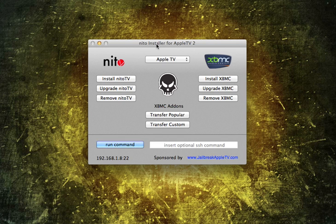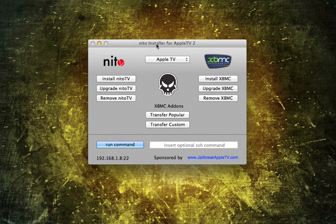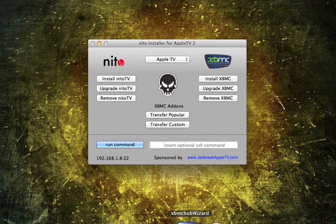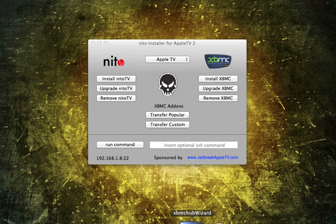Pretty easy, by the way. You need two pieces of software, Mac or Windows. The first one is NITO Installer. Forgive me if I say that wrong. It might be NITO. Google that. Find the download link. So that's going to be the first one. The second one is going to be XBMC Hub Wizard. We'll go into that one a little bit later.